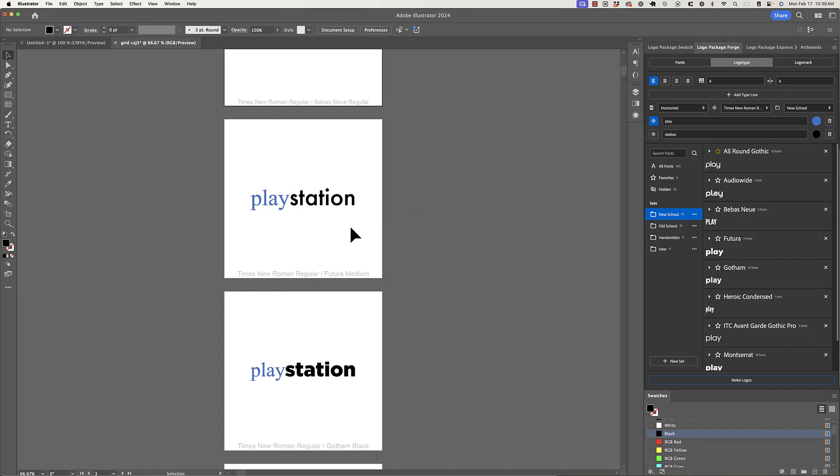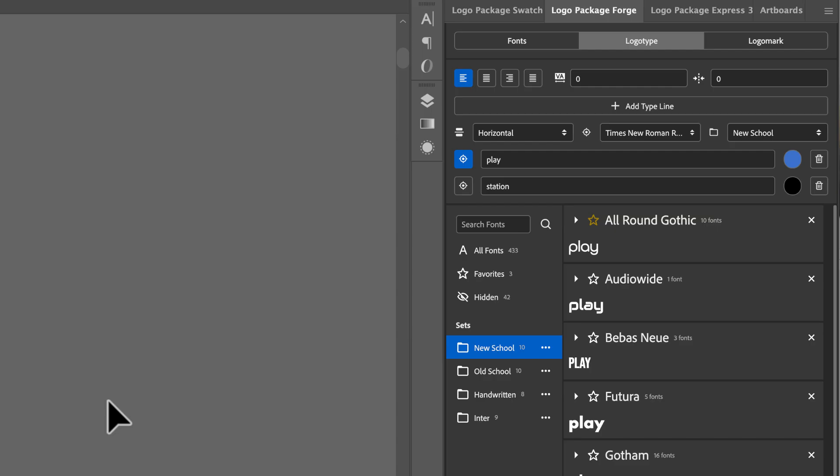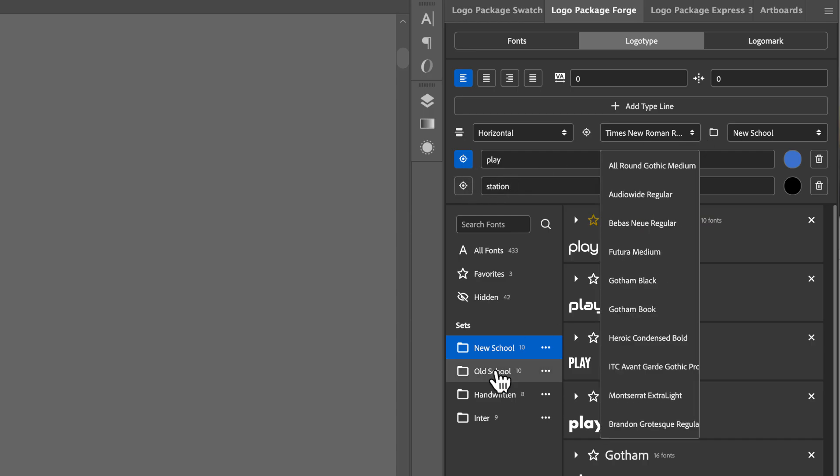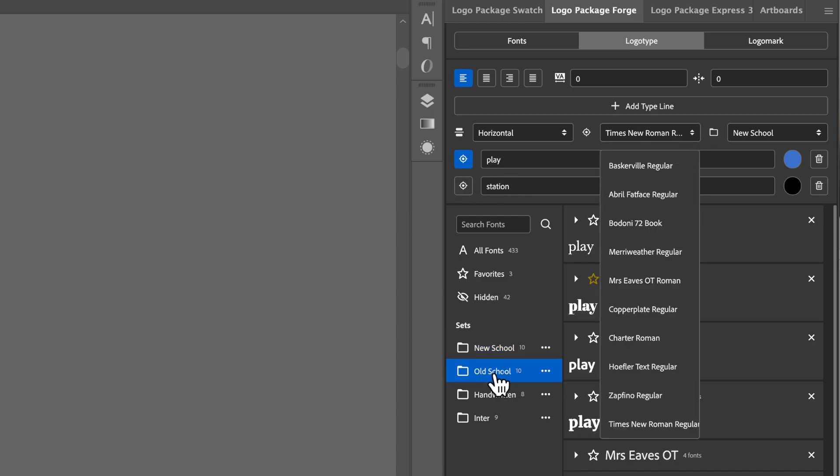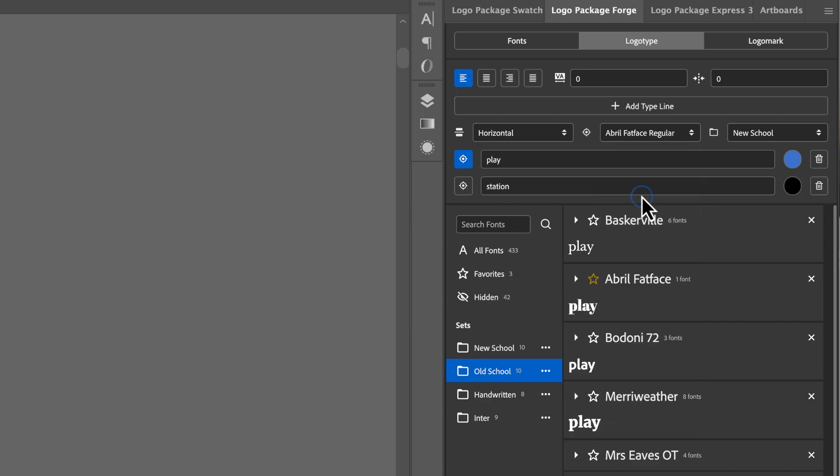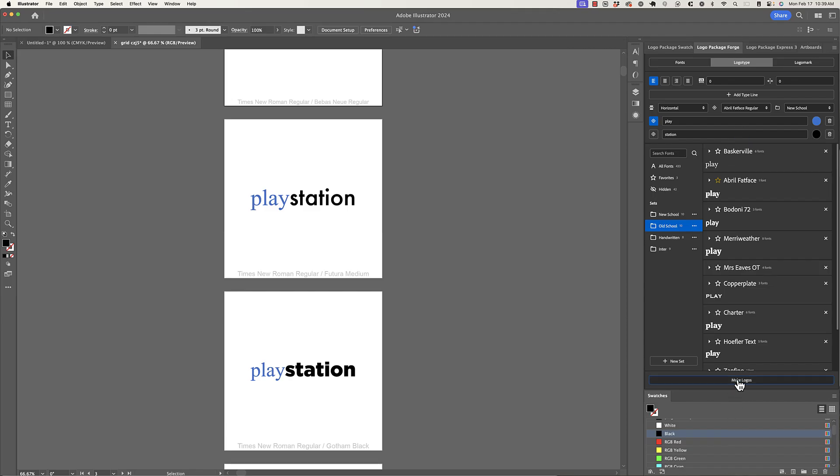So now maybe I want to see a different old school font paired with all of the new school fonts. So I can do that very easily. I just come back to the target here. And instead of Times New Roman, I need to choose the old school set. And now I can pick any of the fonts from there. I want to see this in April Fat Face. So I'll just click Make Logos again.